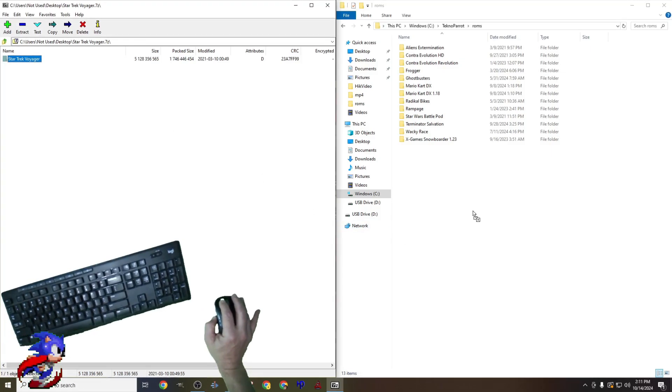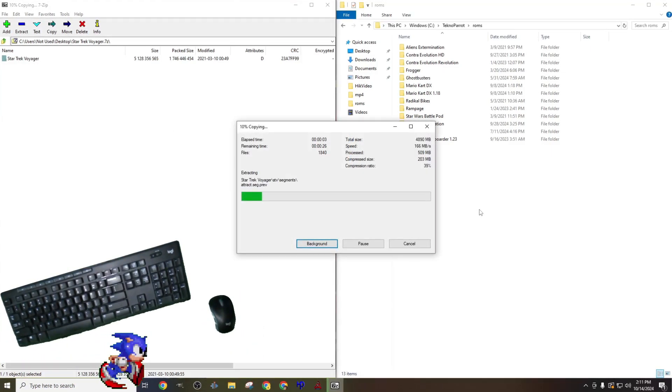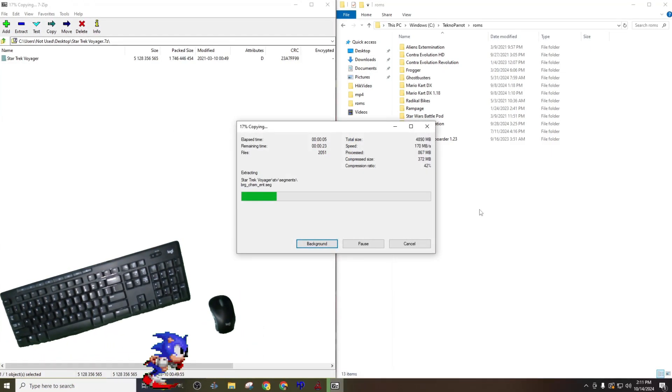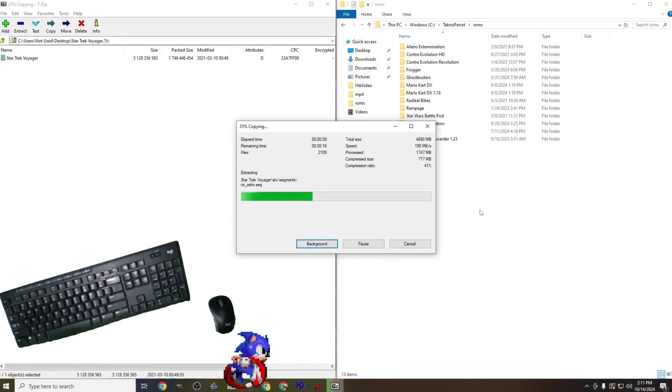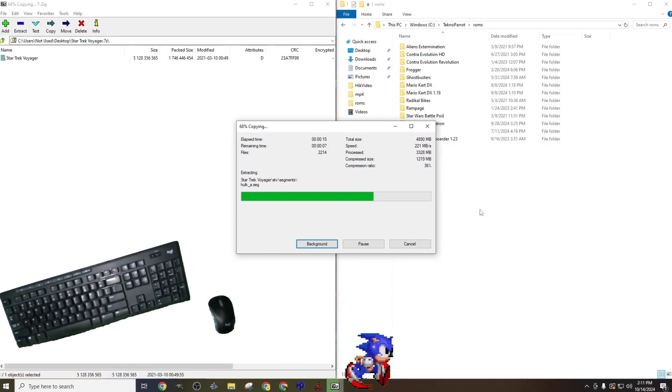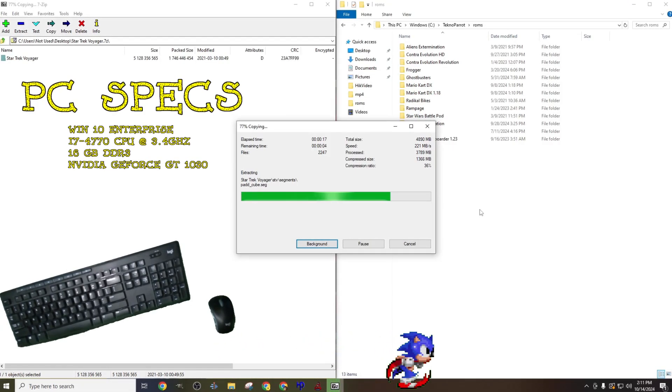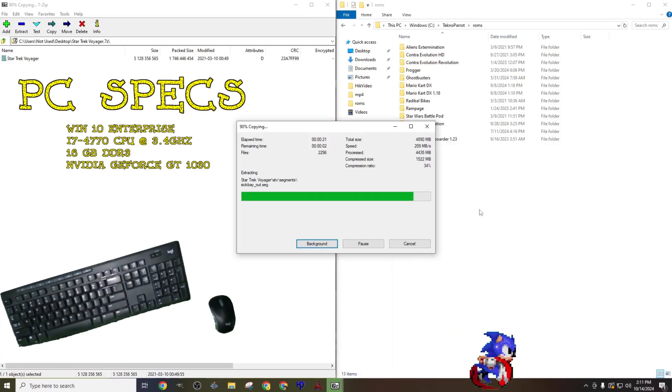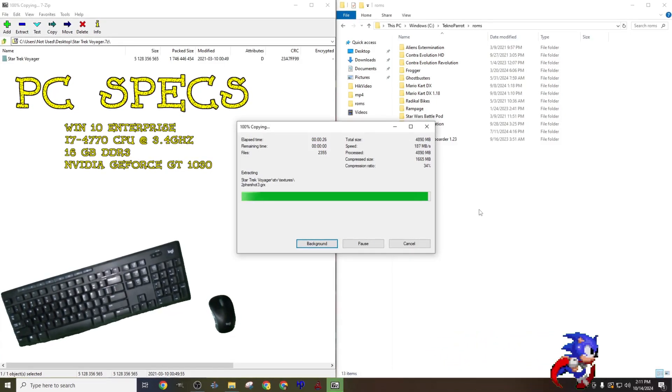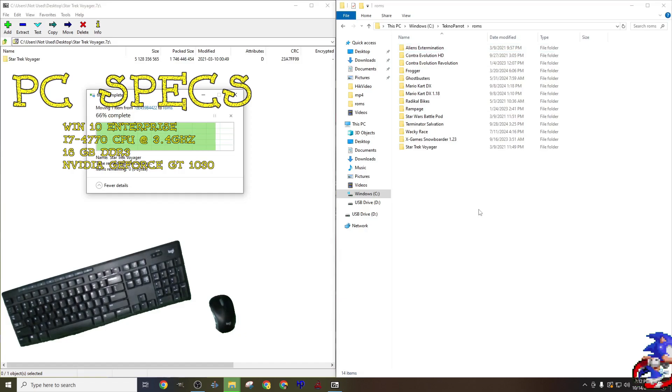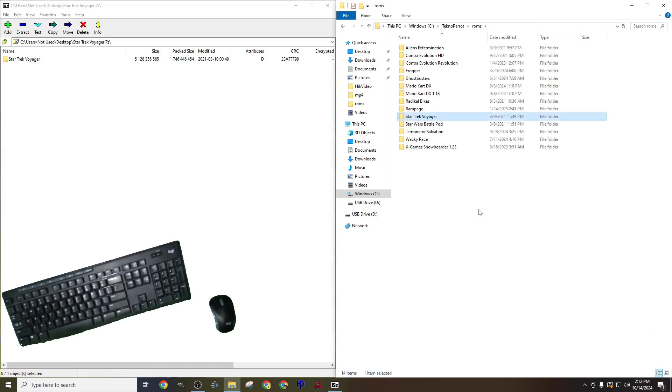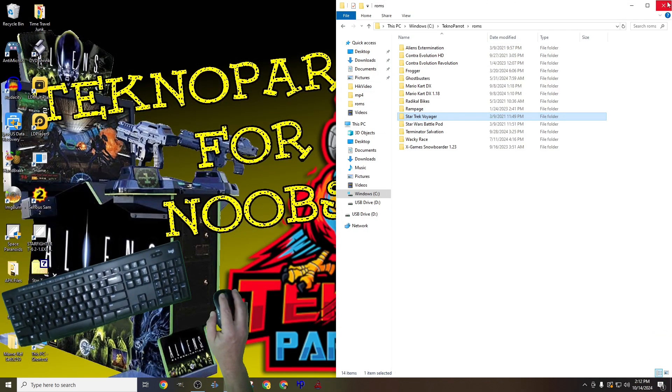When opening the compressed Star Trek Voyager ROM, you'll see one folder listed. Simply drag and drop that folder into the area where you store your ROMs. This took my hardware about 32 seconds to do. Everyone's time will be different as we are all using different hardware. Once done, let's close both of these windows, and let's start TechnoParrot.